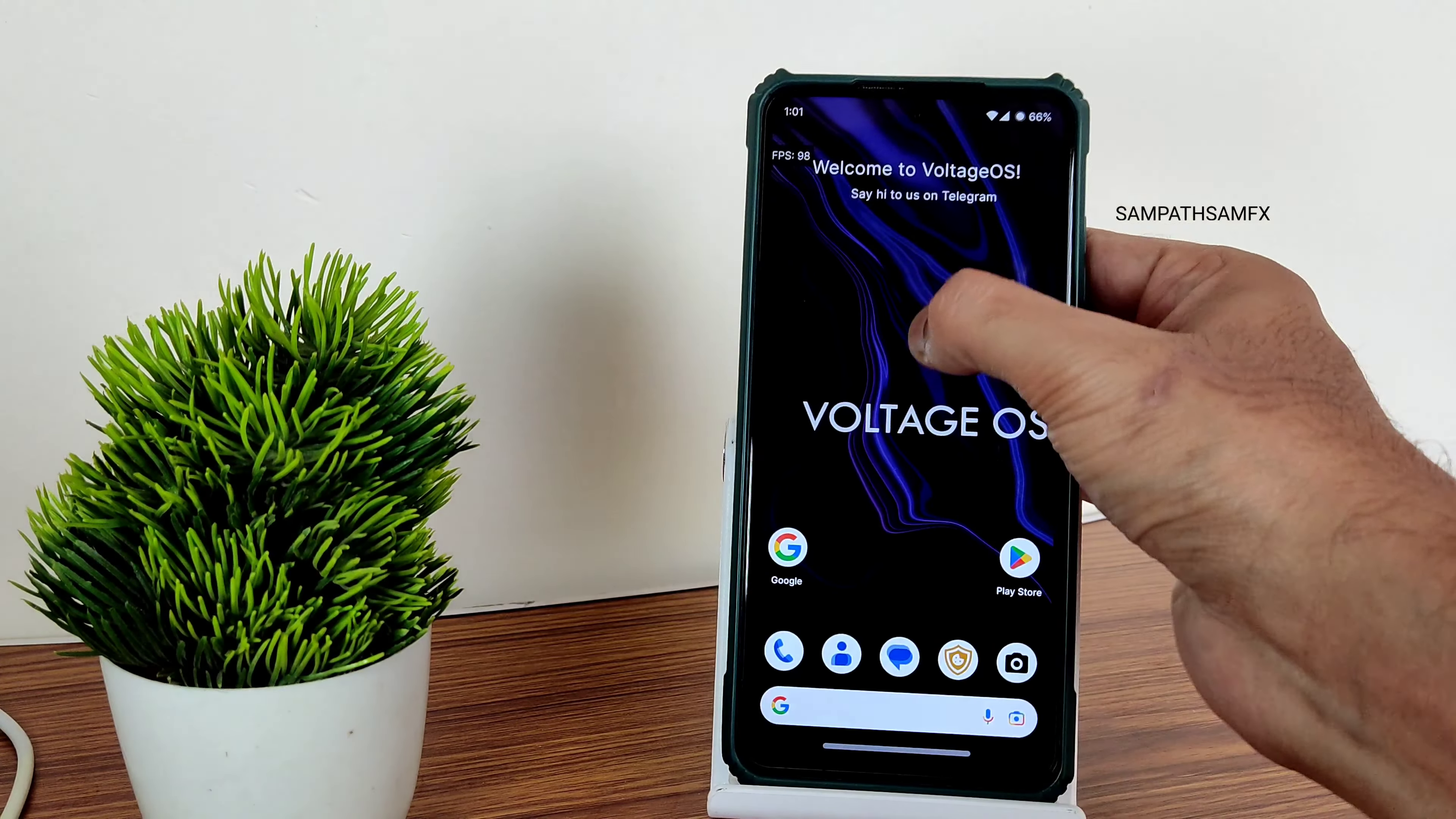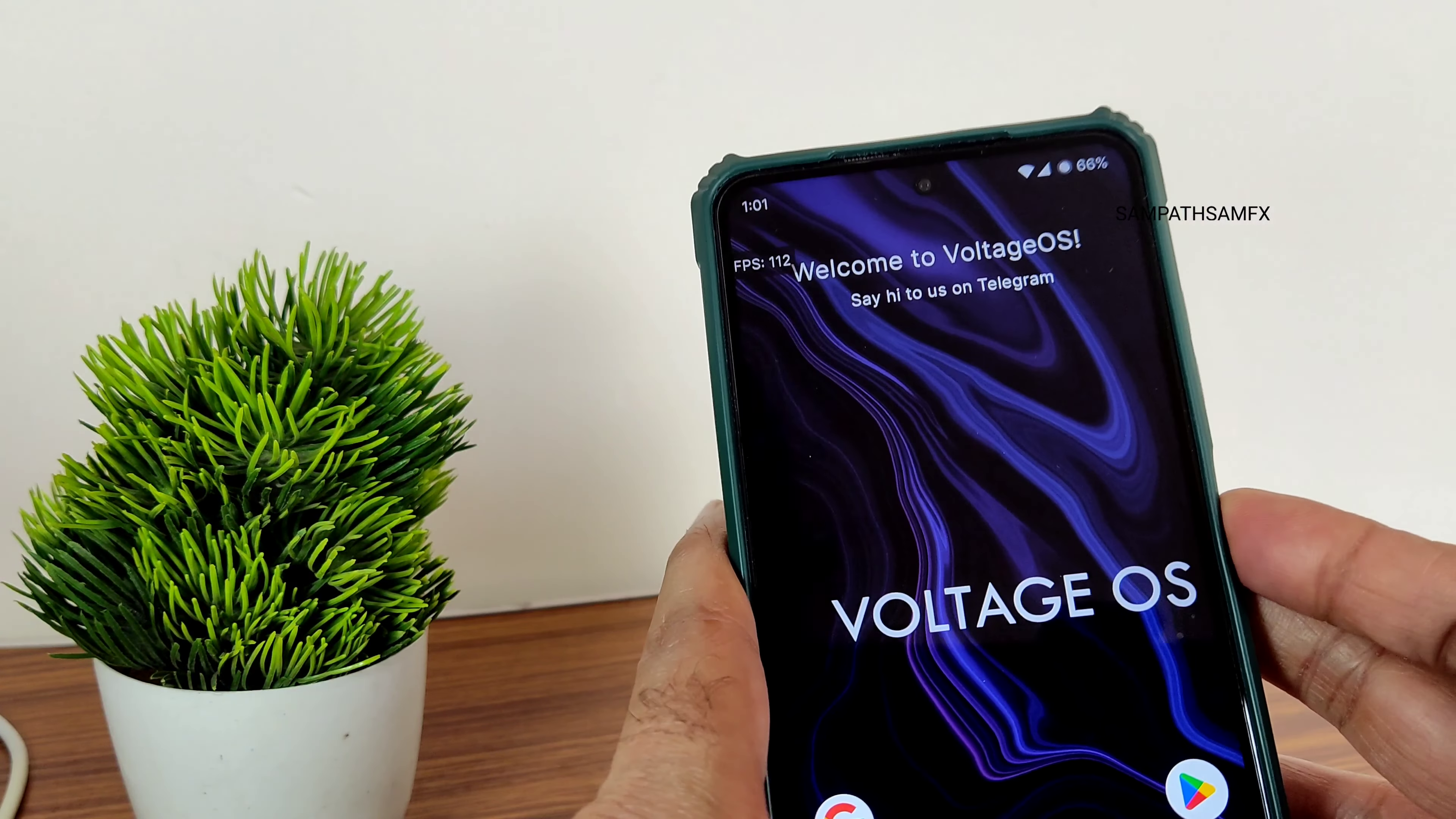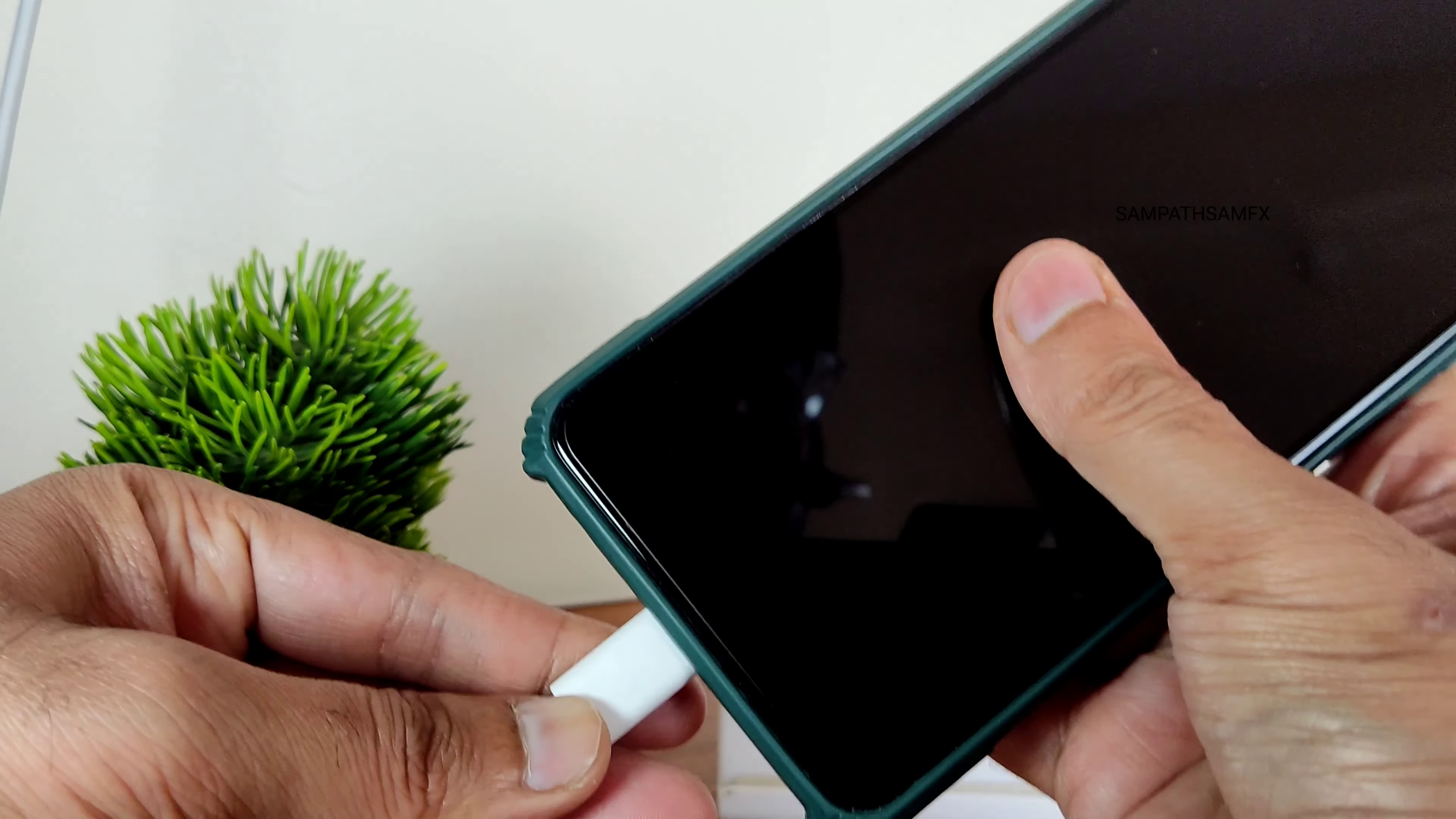As you can see, it's quick enough to unlock your smartphone using the fingerprint. And even the face unlock. Let me try to open. Yes, it's very quick in my opinion. Just press the power button, it gets unlocked. 33-watt charging support.